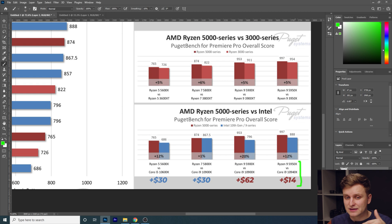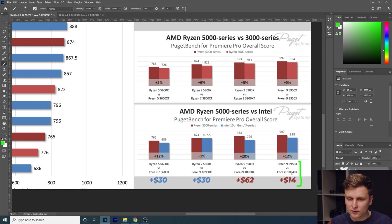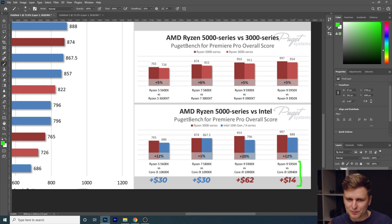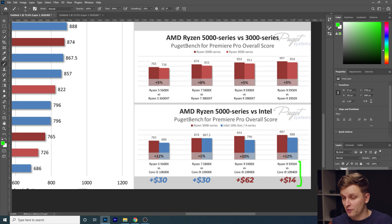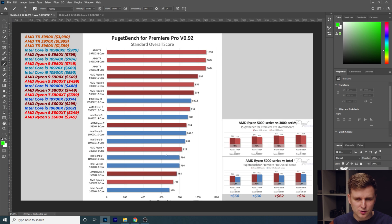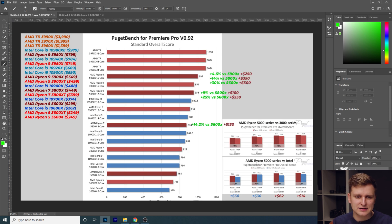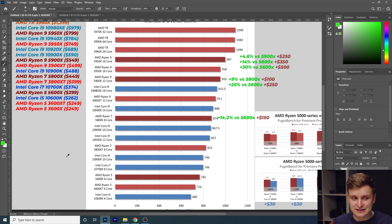Moving to the 5950X, the highest Ryzen 5000 series chip, we see a 12% gain over Intel's 10940X, and the Ryzen costs only $14 more — roughly $1 per percent performance increase, which is extremely cost-effective. With those comparisons out of the way, let's start a bit of analysis on the best upgrade path, knowing AMD is the better choice over Intel.